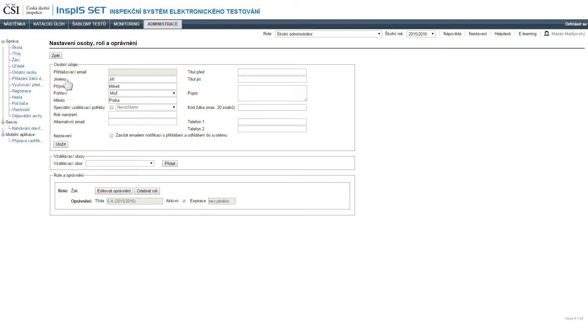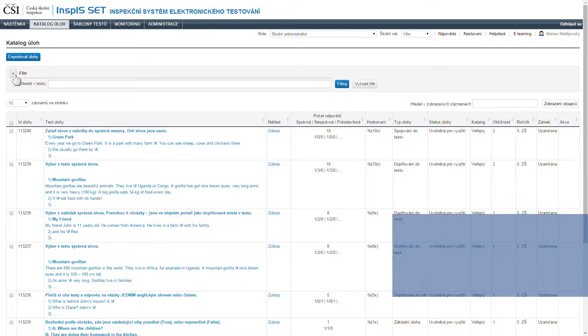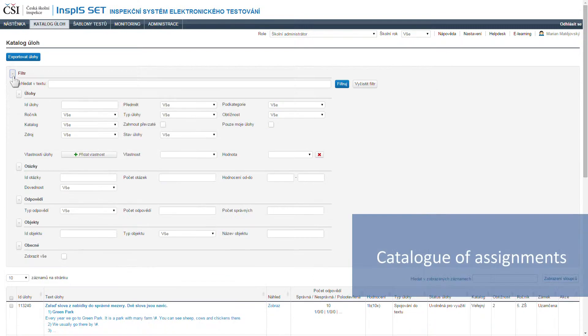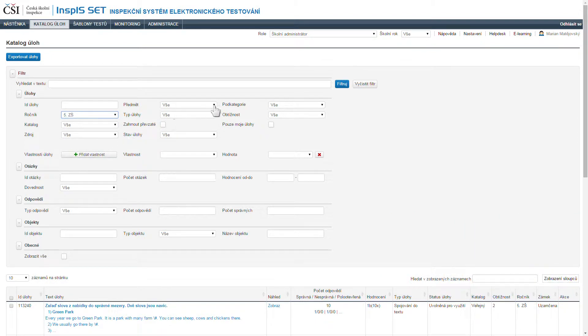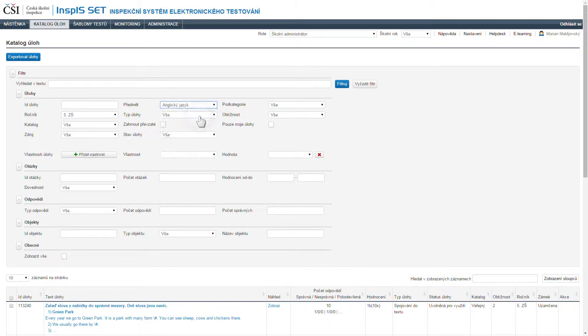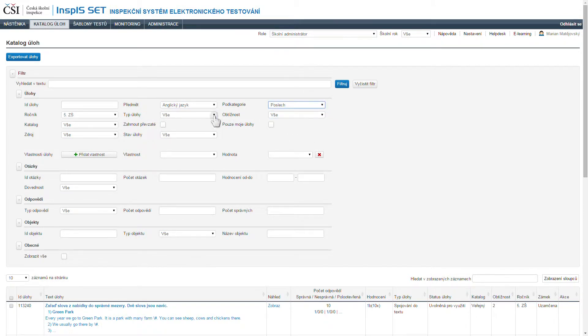To create new assignments or use existing validated test assignments, there is a module called the Catalog of Assignments, where all the assignments are organized in themes according to subjects and topics, but also according to attributes like school grade,